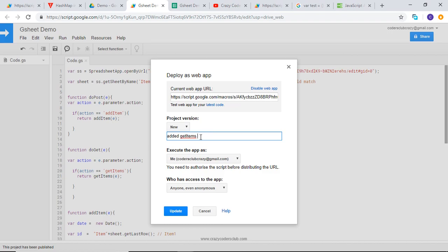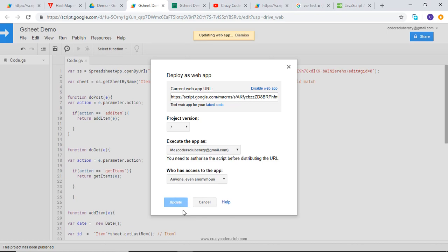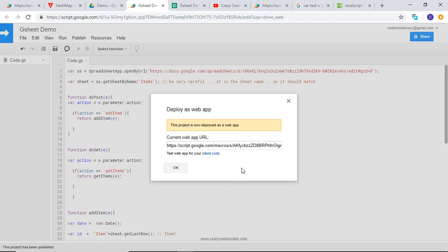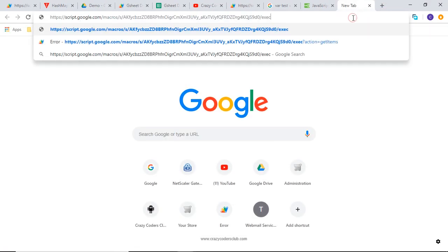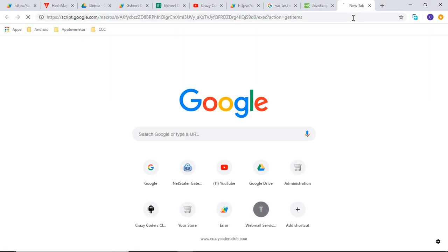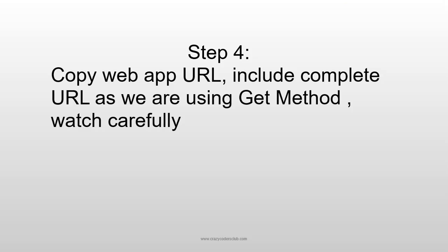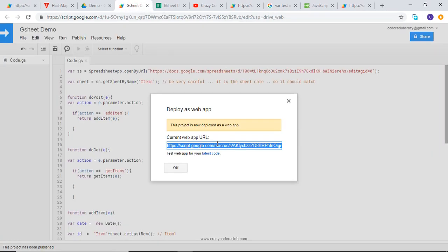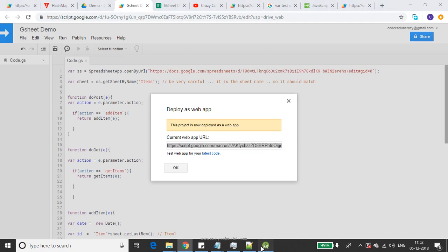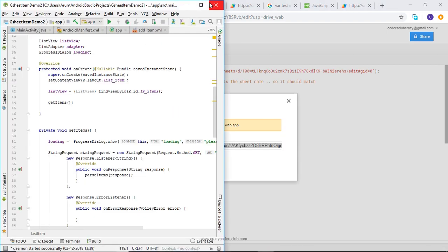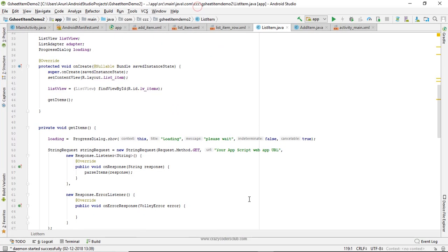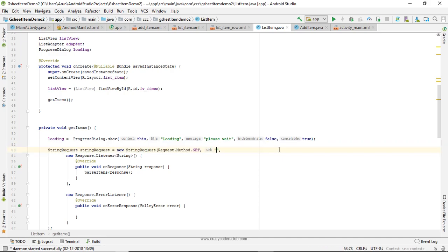Let's run and check. We are getting response as expected. Copy this and go to the Android part.